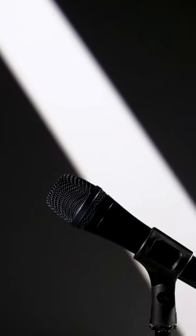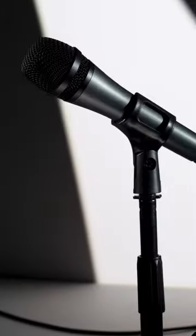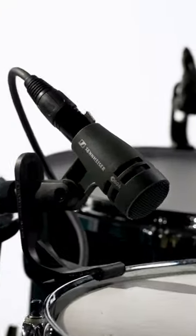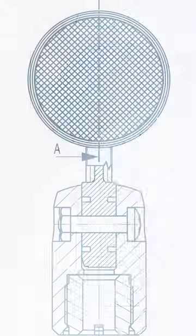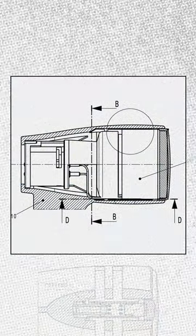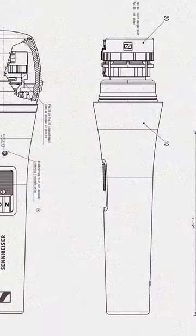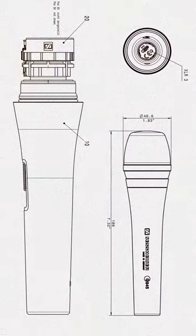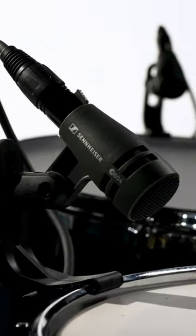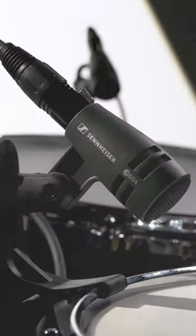When we introduced the Evolution wired mic line, we started with the 800 series and then extended that to the 600 series. As the Evolution mics became popular, it became pretty obvious that there were additional needs that we weren't capturing at the beginning phase of developing these products.